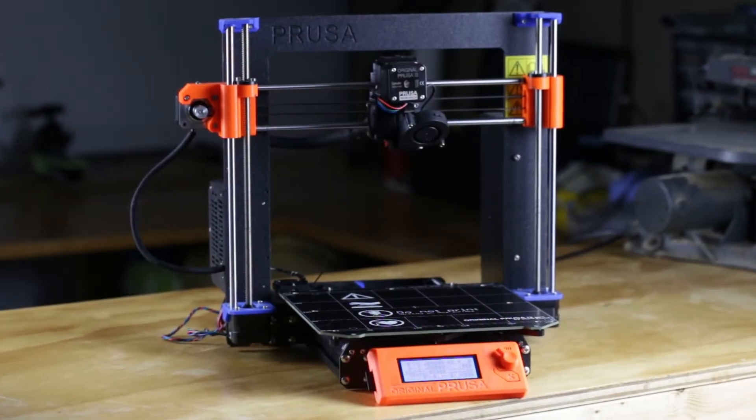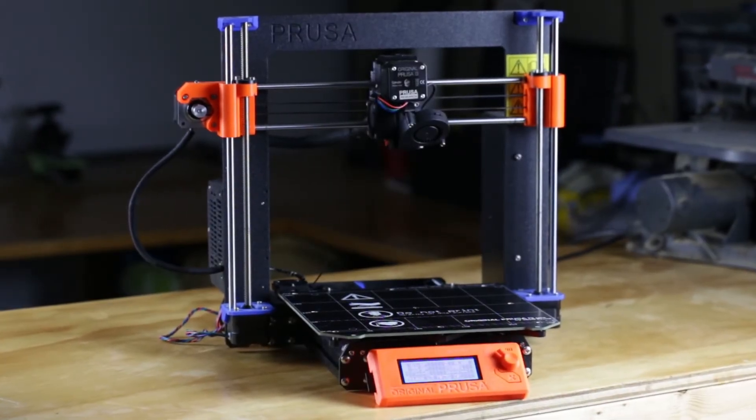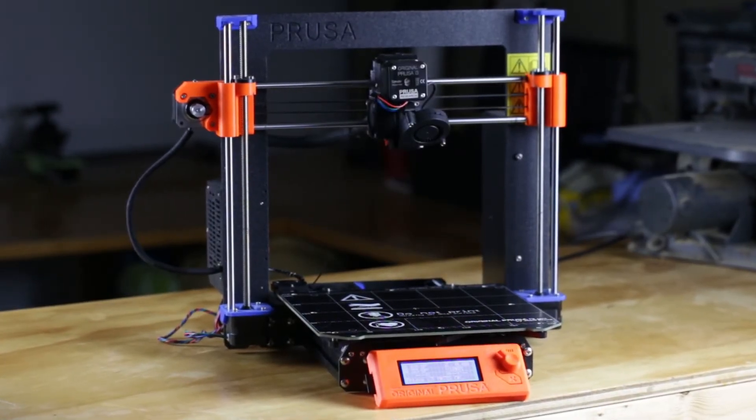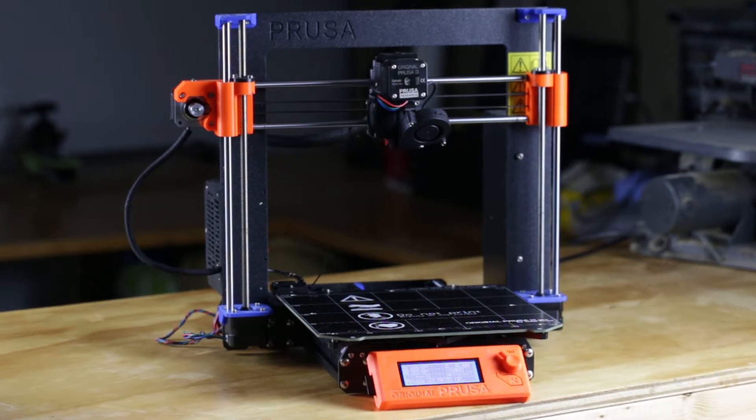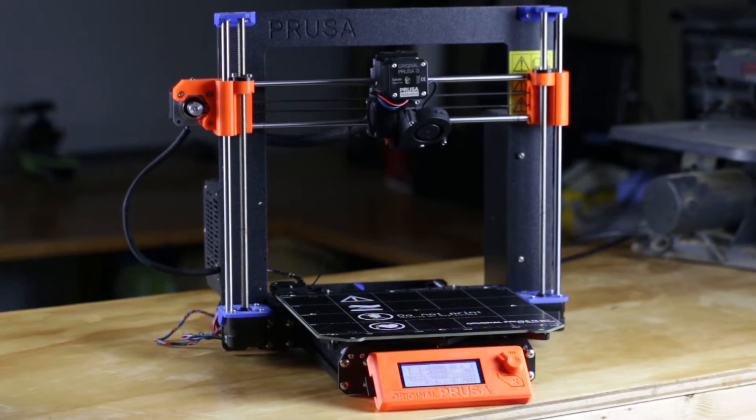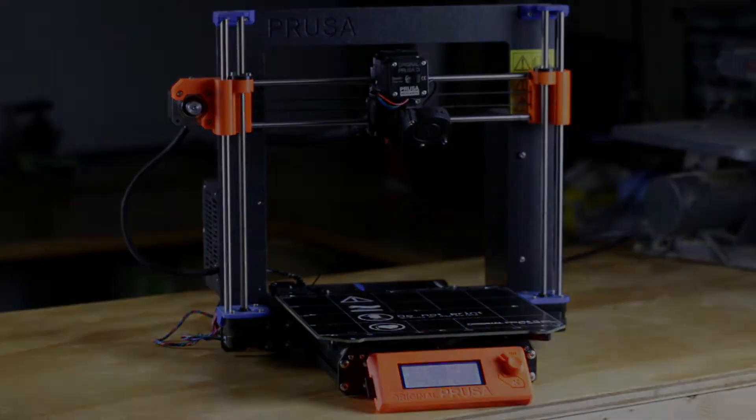In this video, I'm going to show how to replace the heat bed thermistor on a Prusa i3 Mark III S.